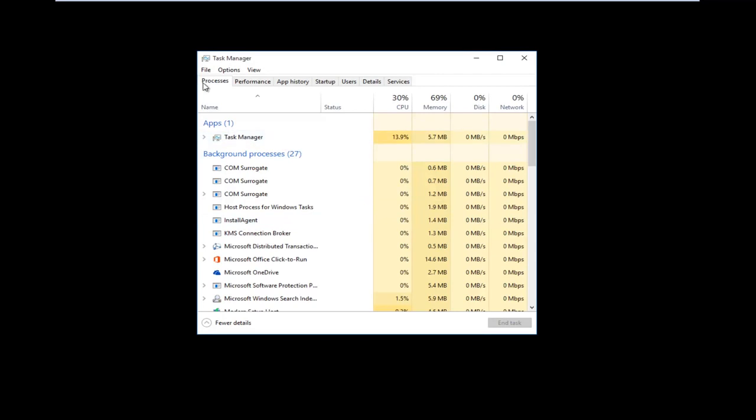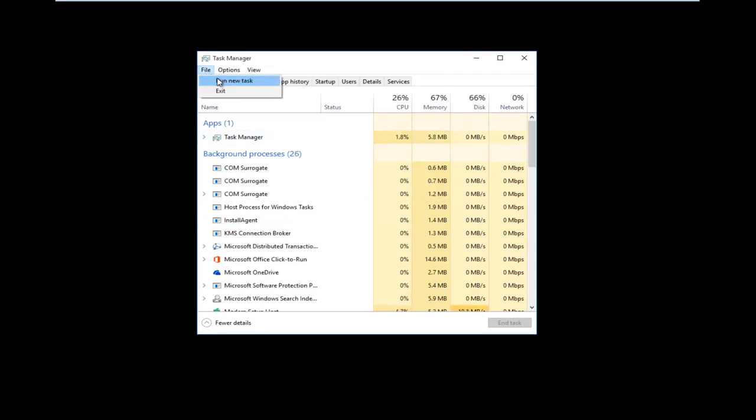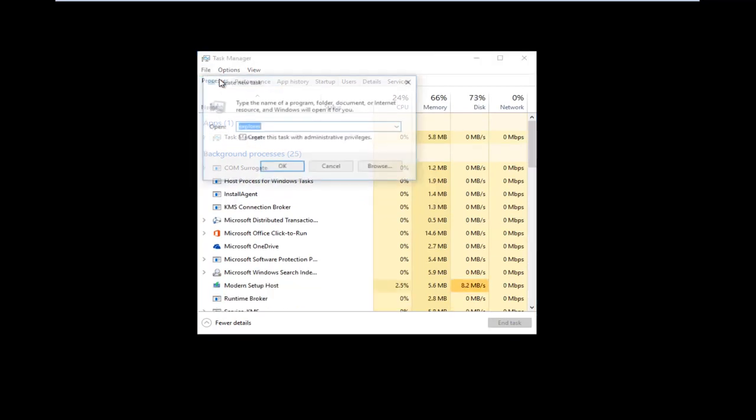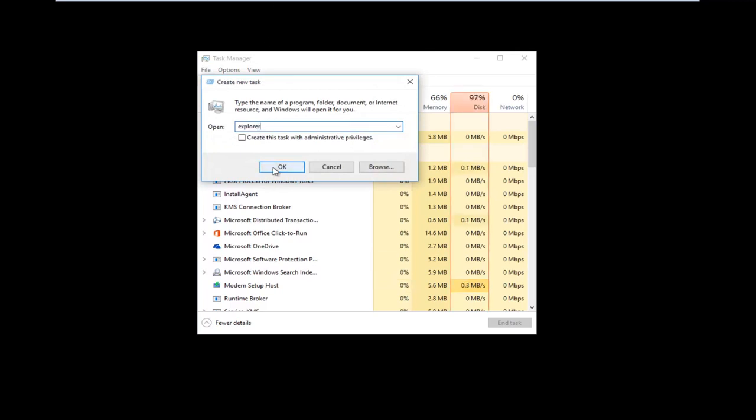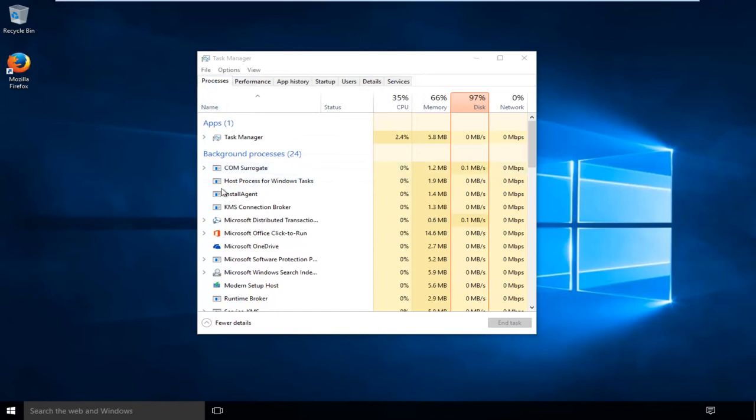And at that point you can just go up again to the File tab at the top and then left-click on Run New Task. Type in Explorer, left-click on OK, and it should be good to go.